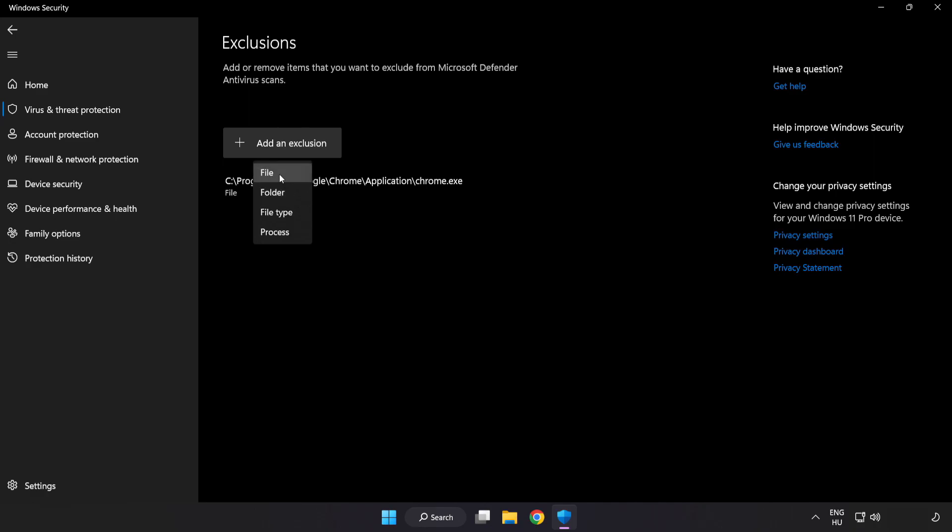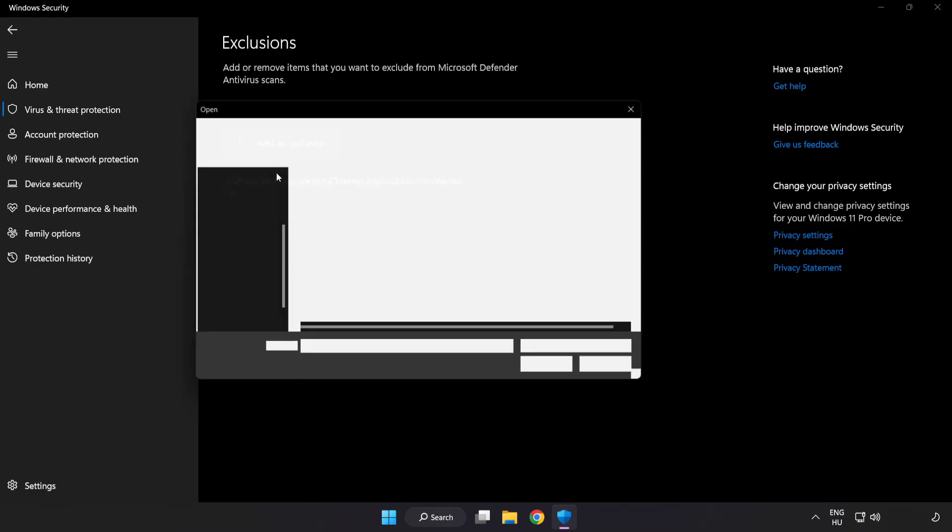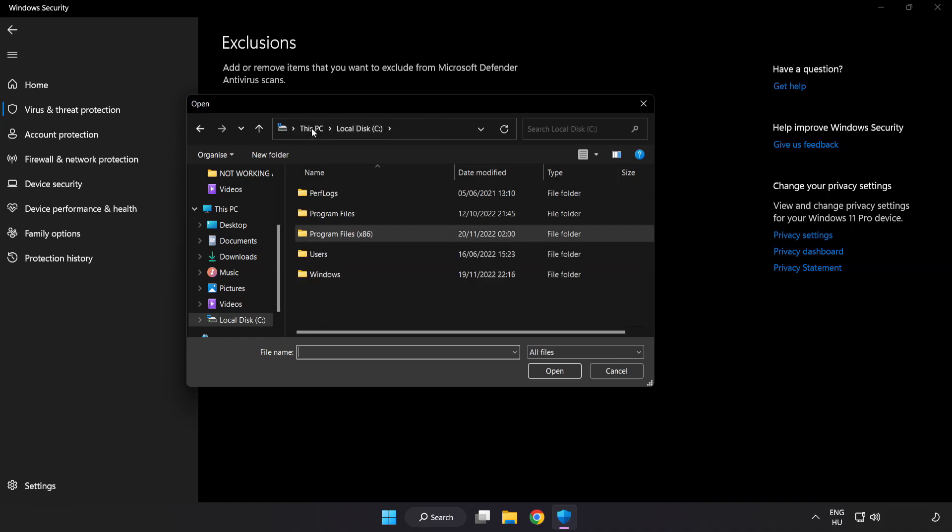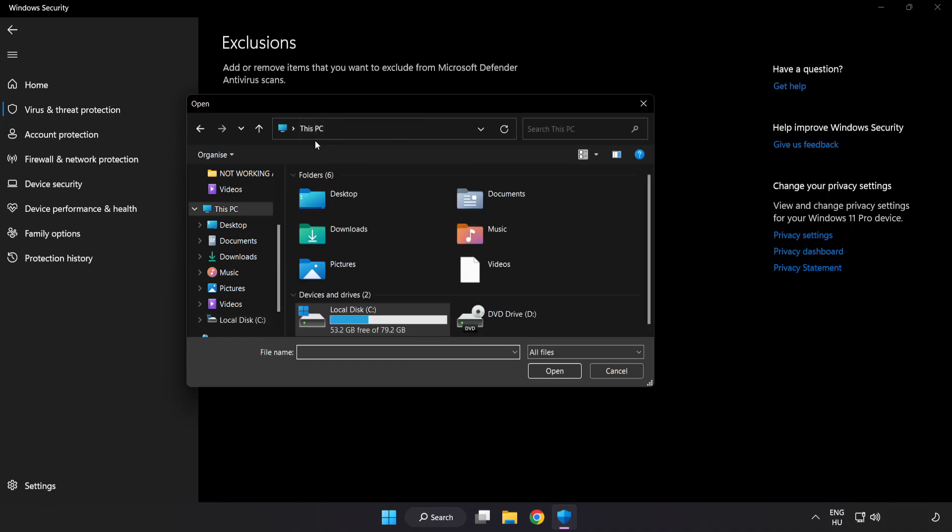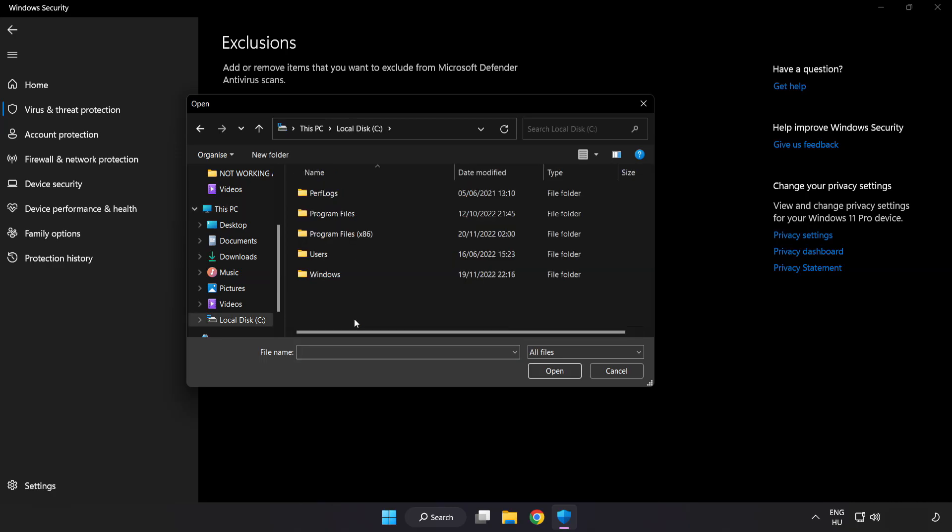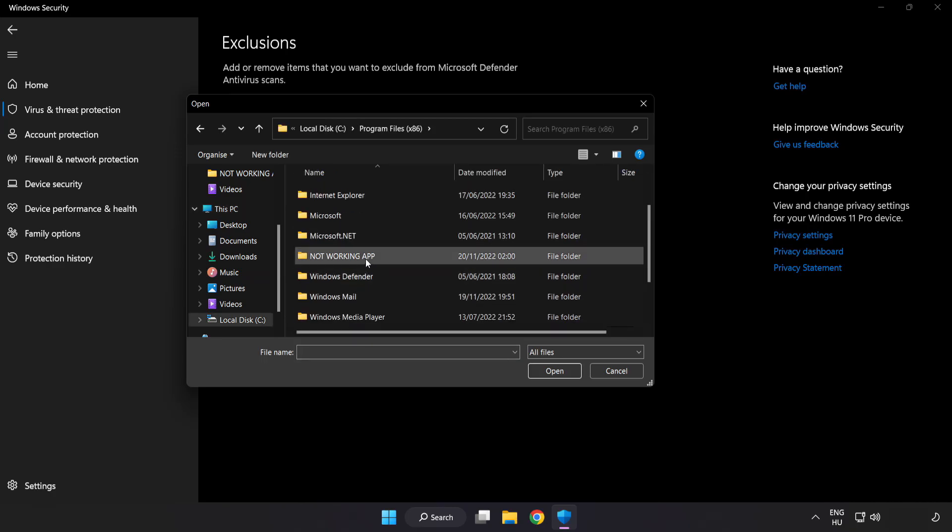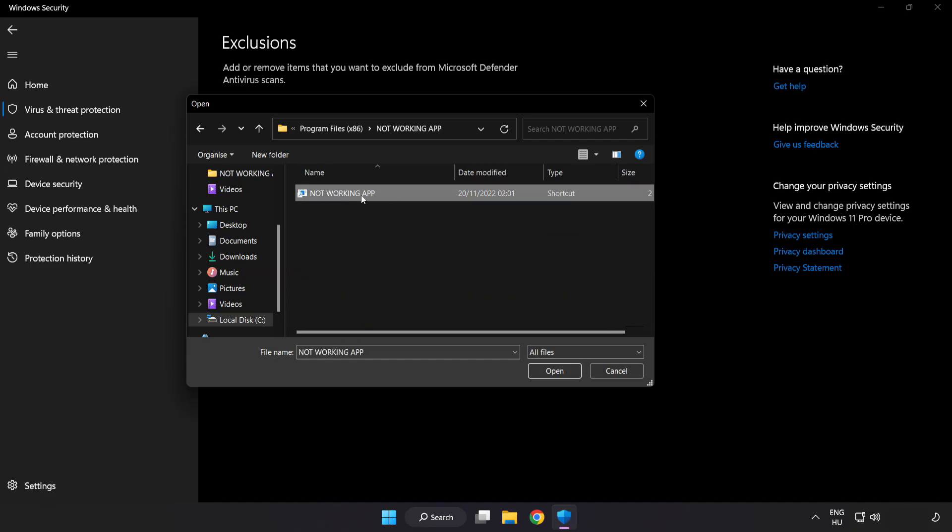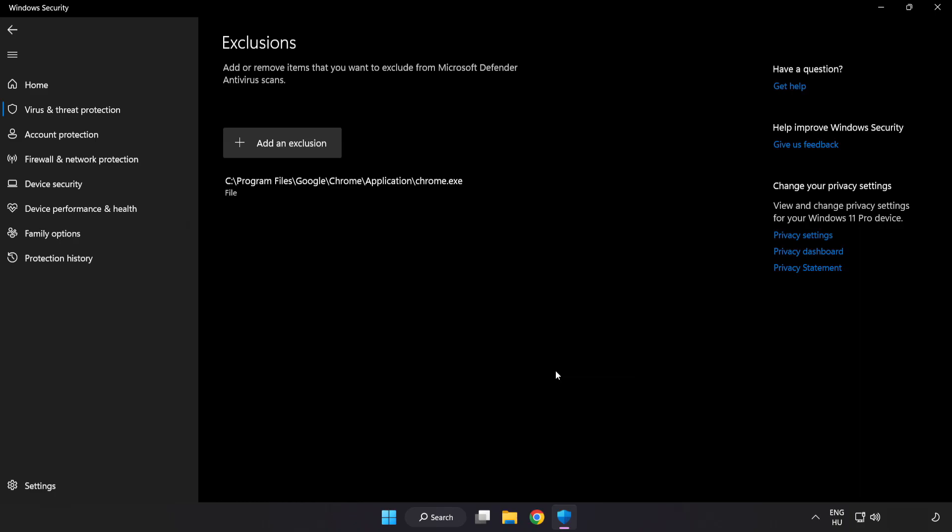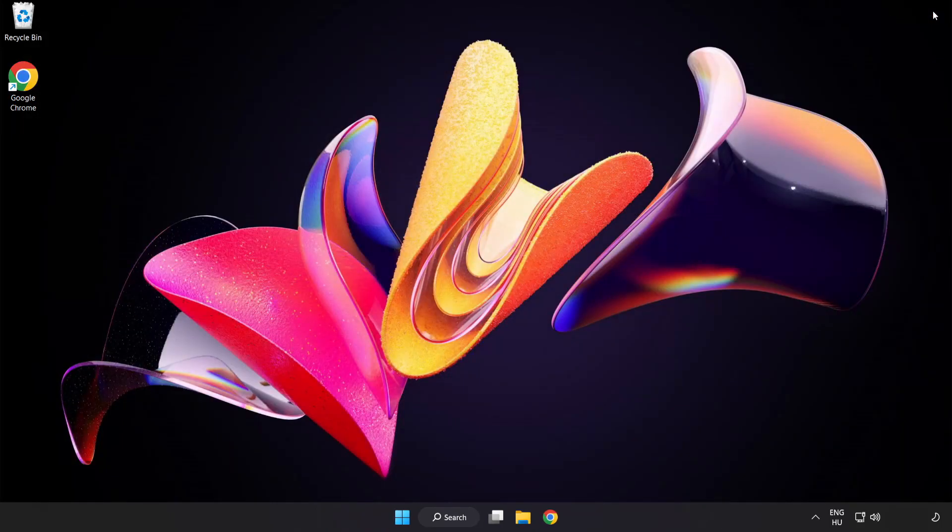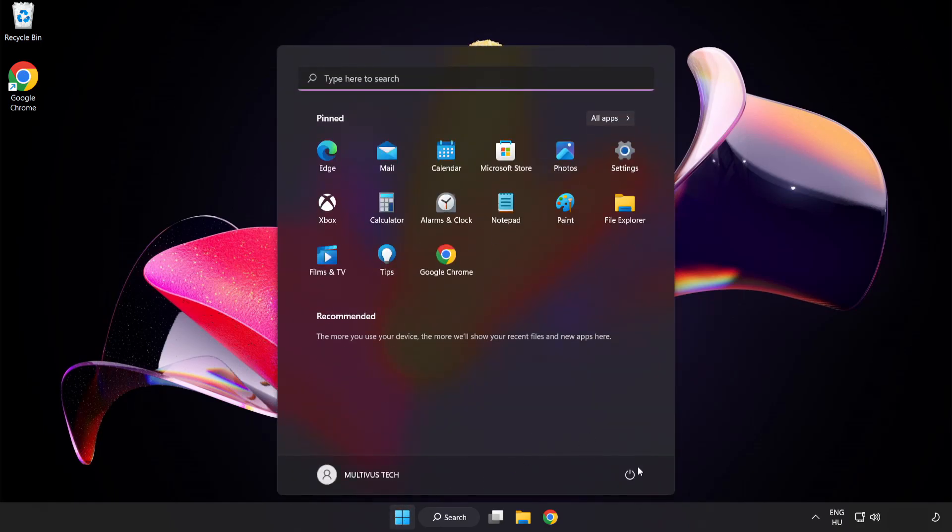Try File and Folder. Find your not working application. Select and click Open. Close the window and restart your PC. See, problem solved. Like and subscribe.